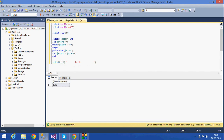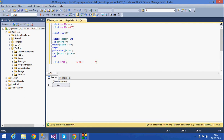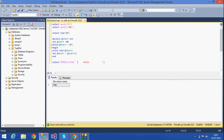If I use RTRIM instead, all the spaces on the right side will be deleted. As you can see, the right-side spaces have been deleted — that is what the RTRIM function does. If I want to trim both sides, I can nest LTRIM inside RTRIM. All spaces on both left and right will be removed.